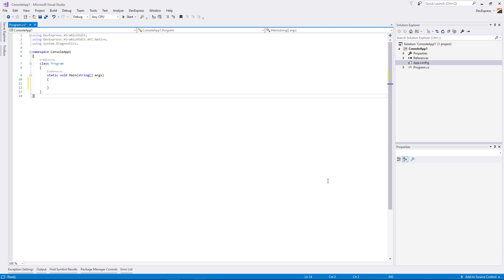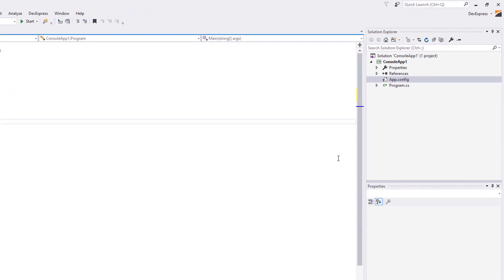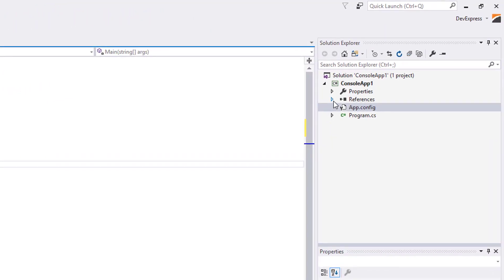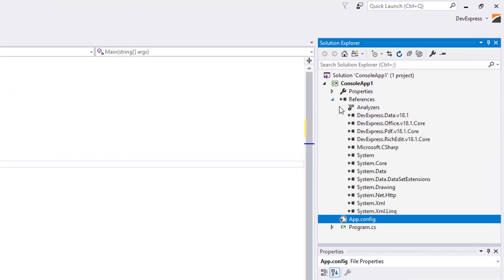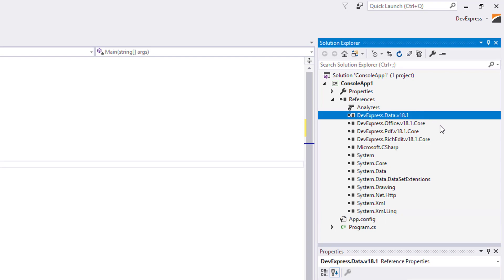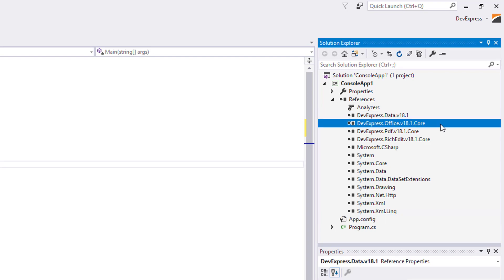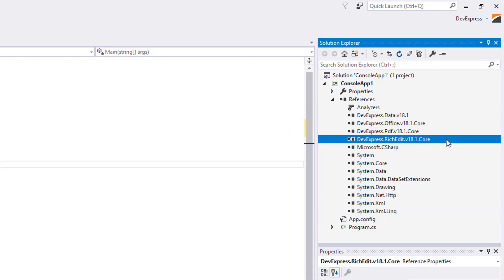First, create a new console application. Make sure that you added references to the DevExpress Data, Office, and RichEdit.Core assemblies.